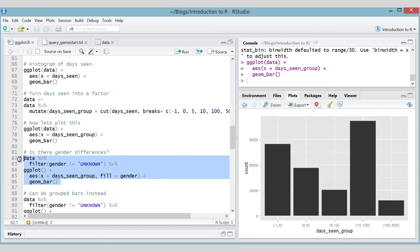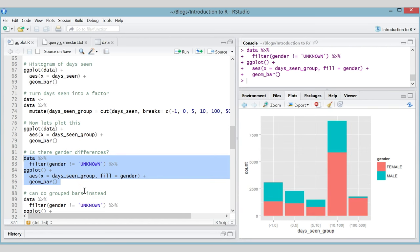The bar heights depend on how long people have been seen, and the fill of the bar depends on gender. Running this gives a stacked bar chart — the fill corresponds to which gender people are.